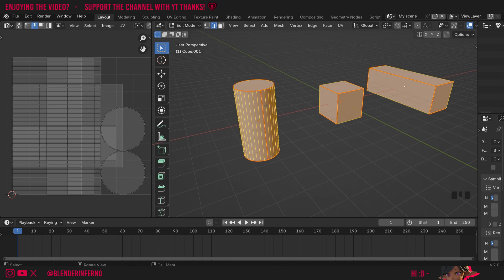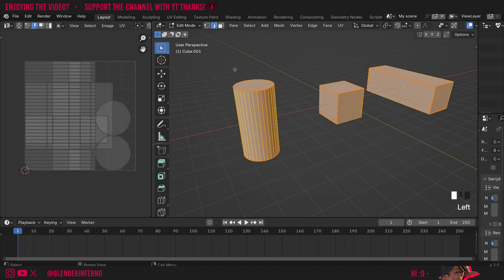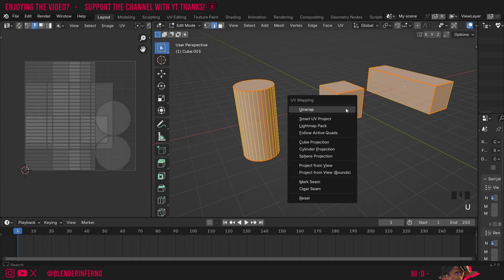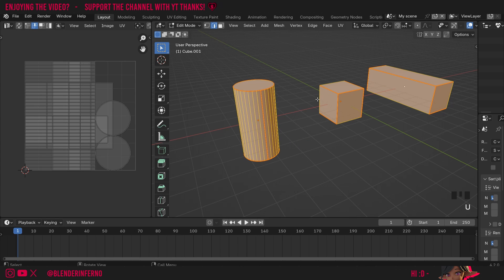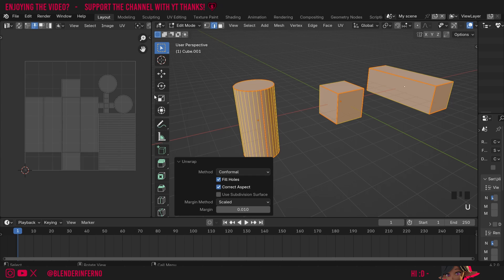To have all of these separated out across the UV map for baking or texture painting, all we need to do is press U with everything selected. I've just pressed A and then U, and then choose Unwrap, and you can see it's now unwrapped everything together.